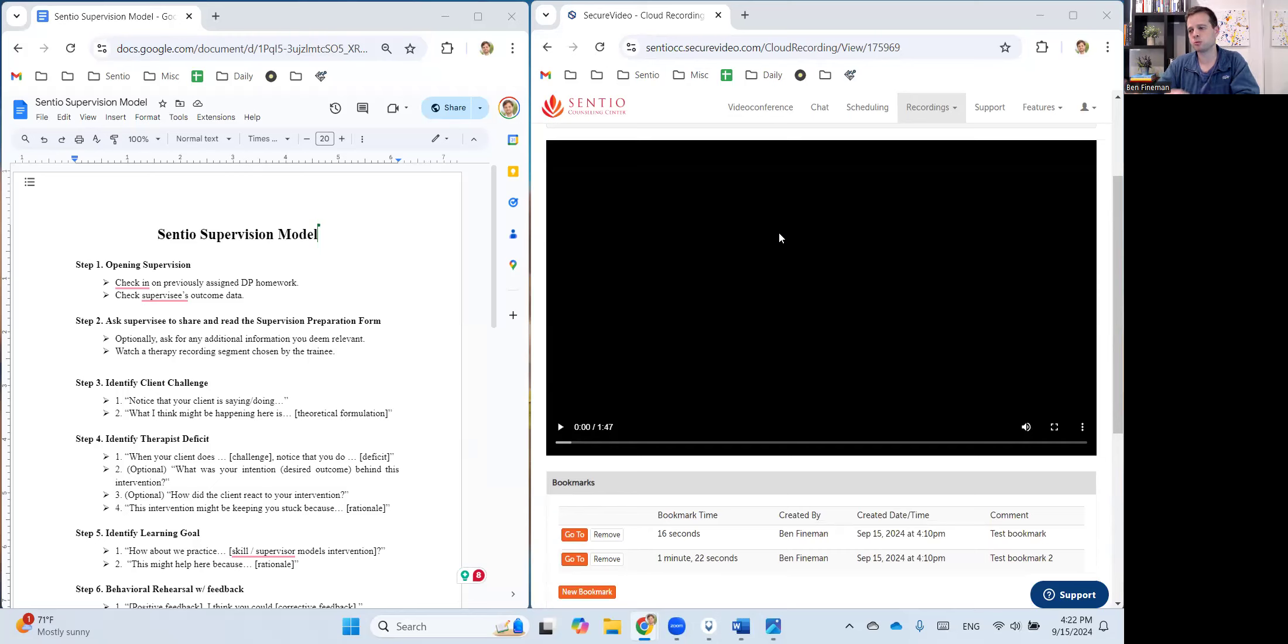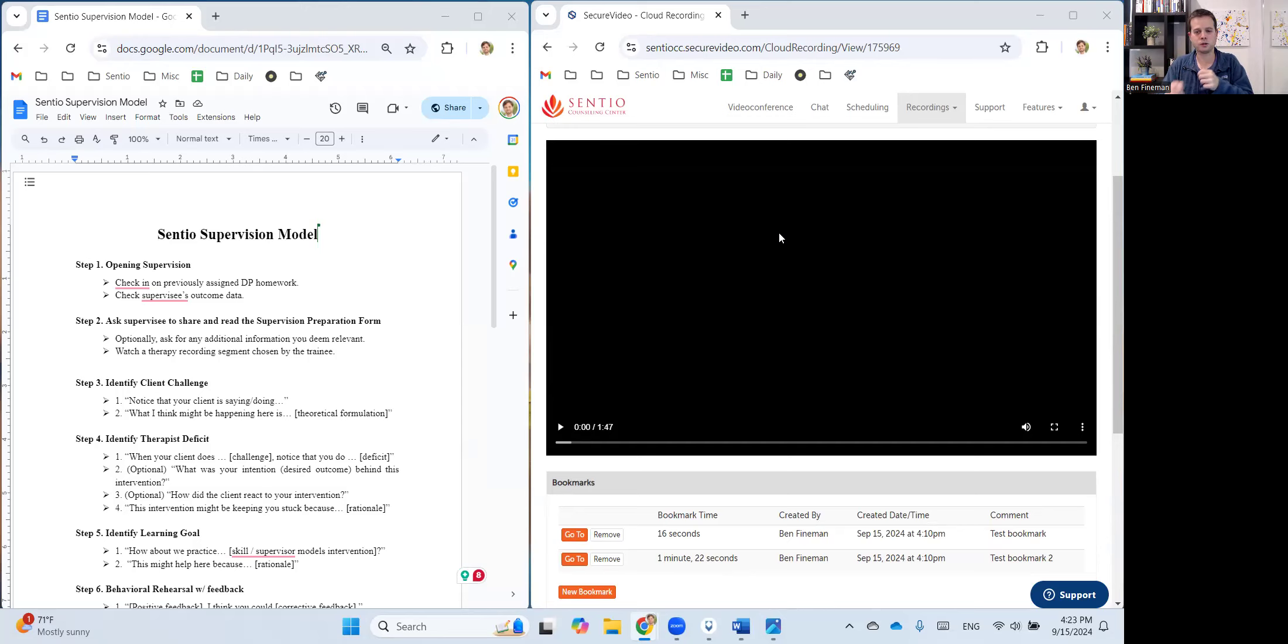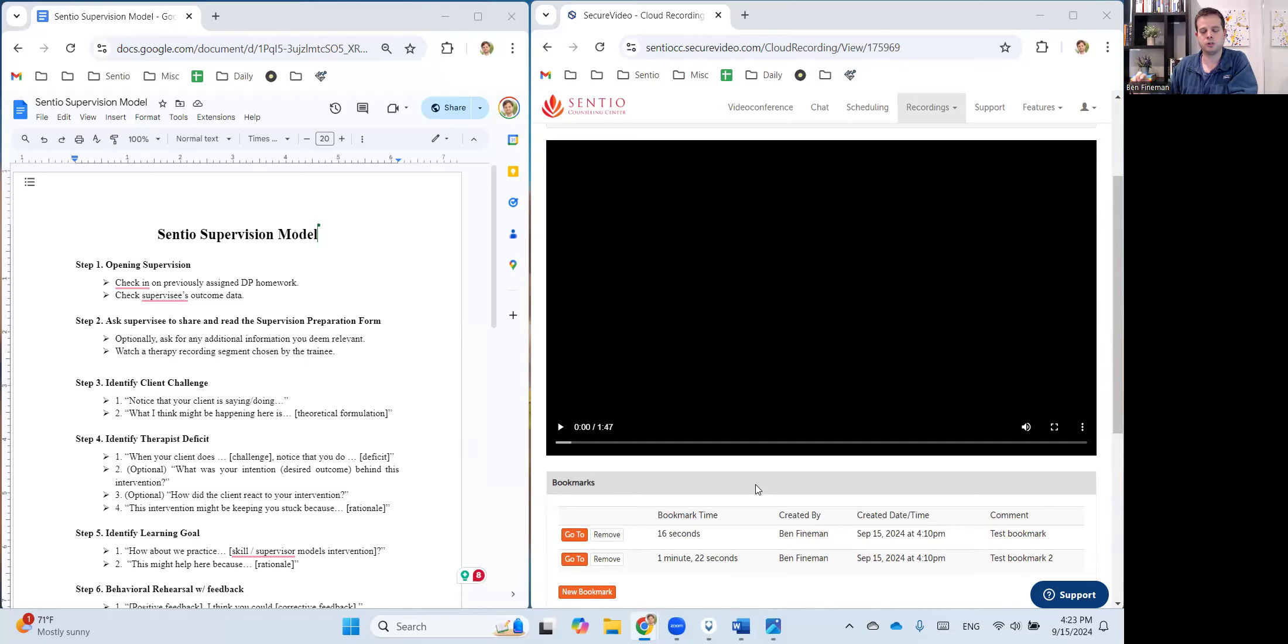And what some supervisors do is they will lead the supervision session by being the person who plays the video, who stops the video, who instructs the supervisee when to do a certain skill. And it's helpful in this case to essentially be steering, you are the one in charge of the technology, rather than have your supervisee do it and tell them when you want them to stop the video.